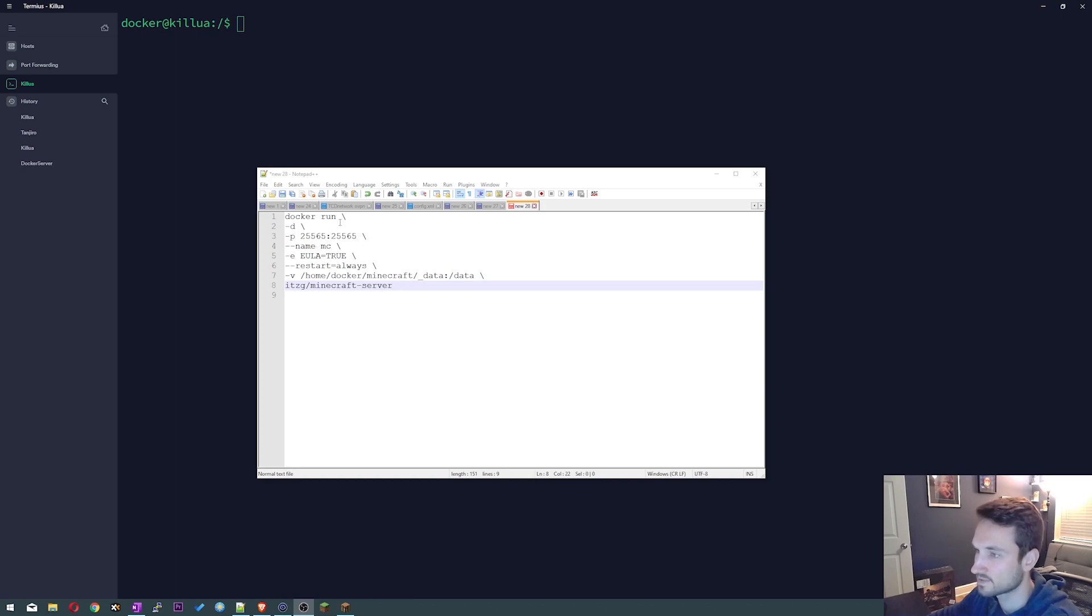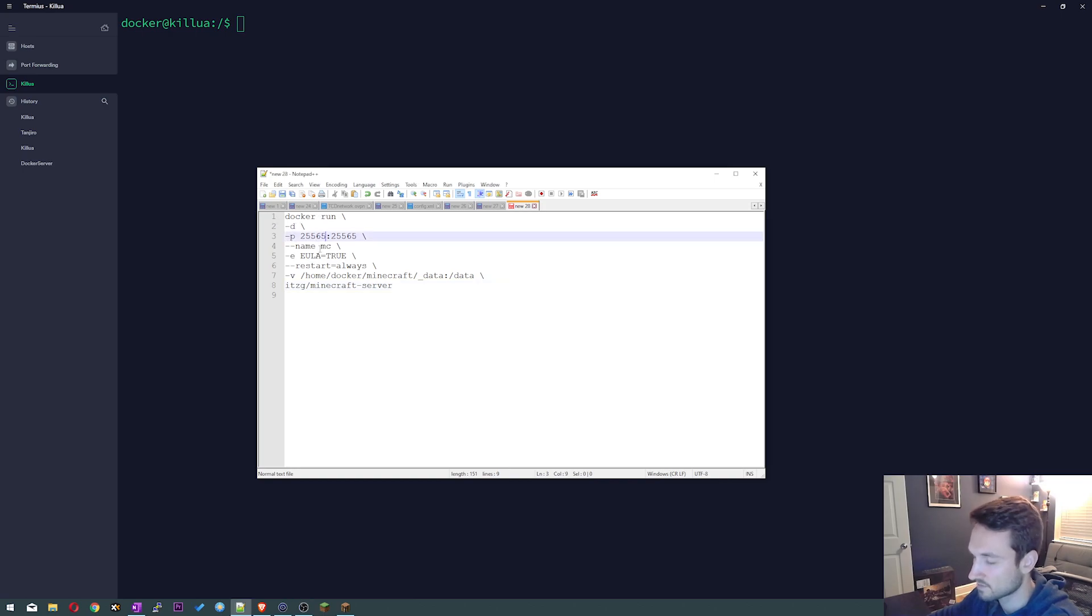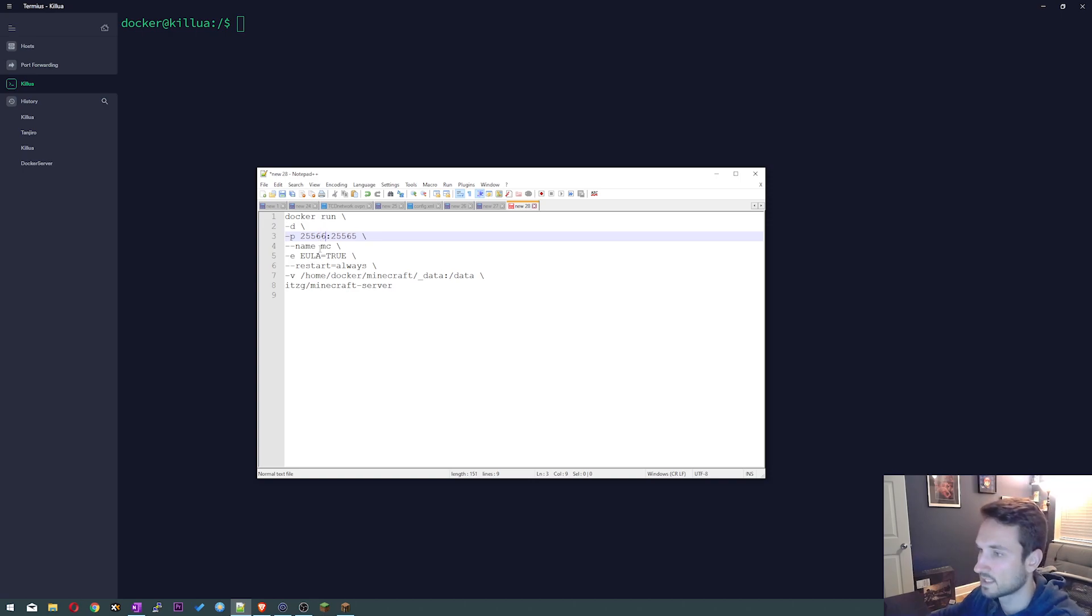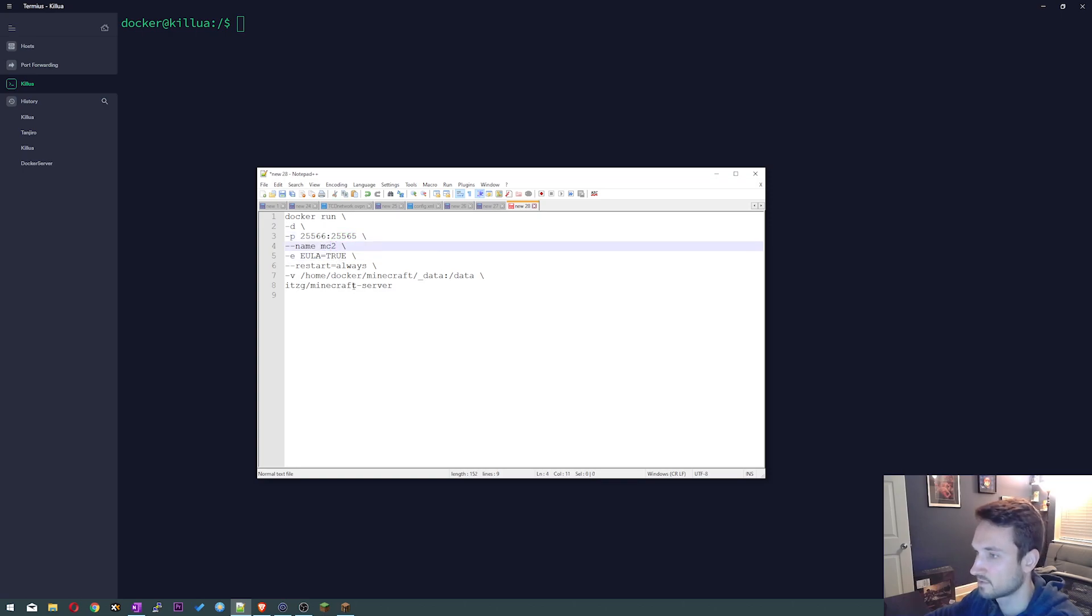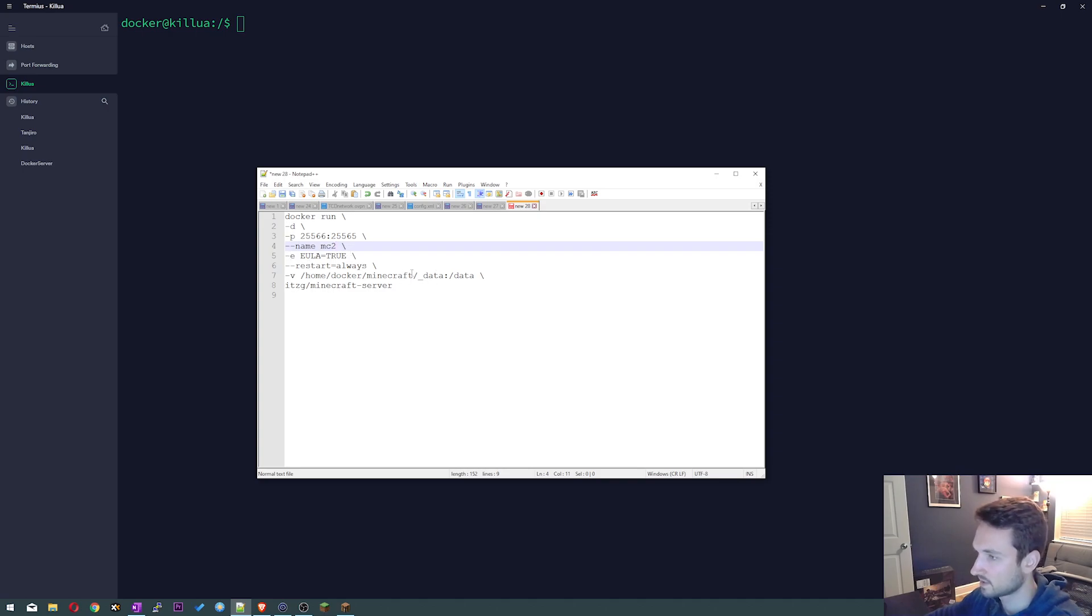So all we need to do is just edit the config. So we're going to change the port to a 6 here so 25566, keep this one the same. We're then gonna change the name here to Minecraft or MC2.